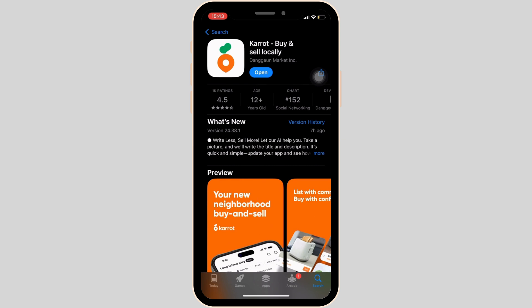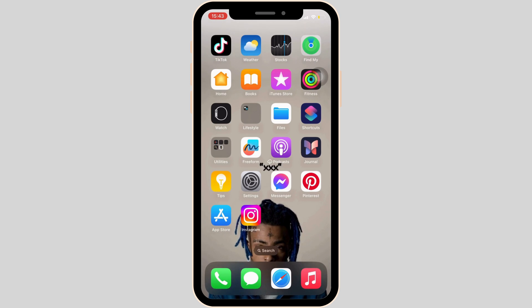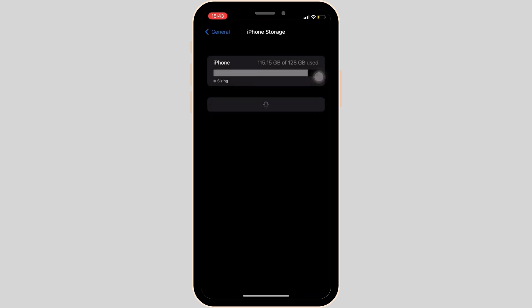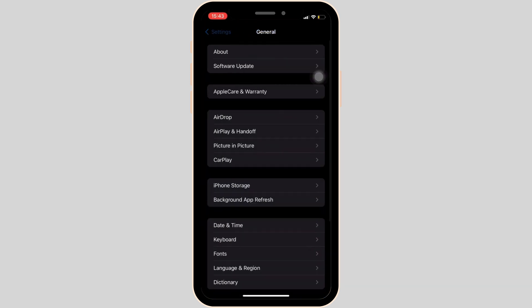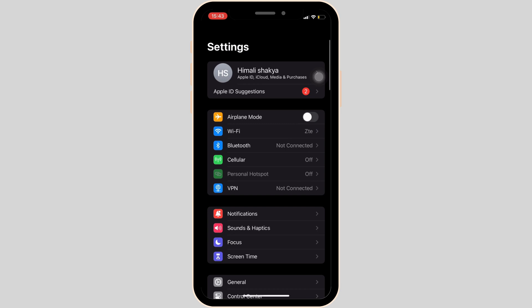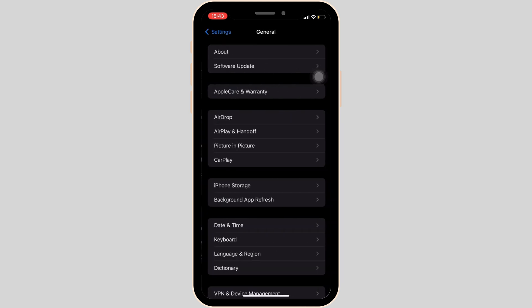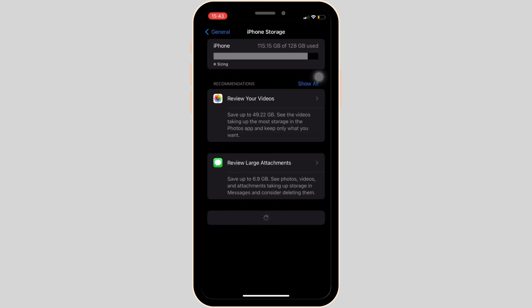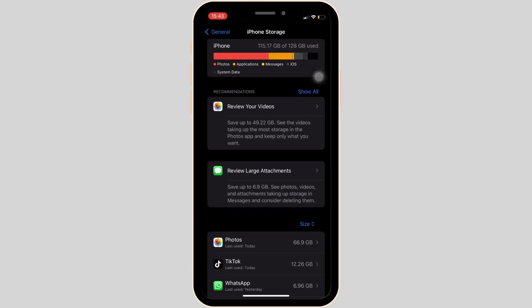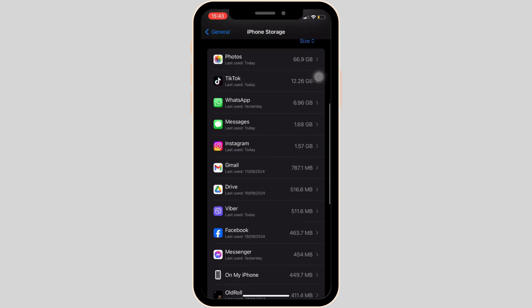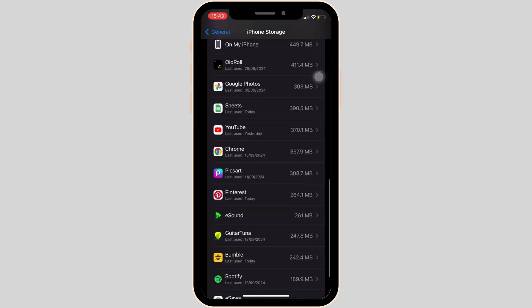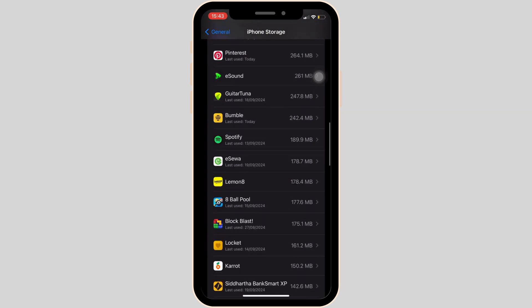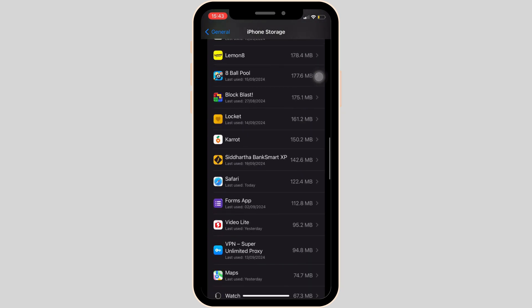Once you have the latest version of the app, head over to the Settings of your device. Inside Settings, go to General and then head over to iPhone Storage. On this page, search for the application Carrot and once you find it, move into it.